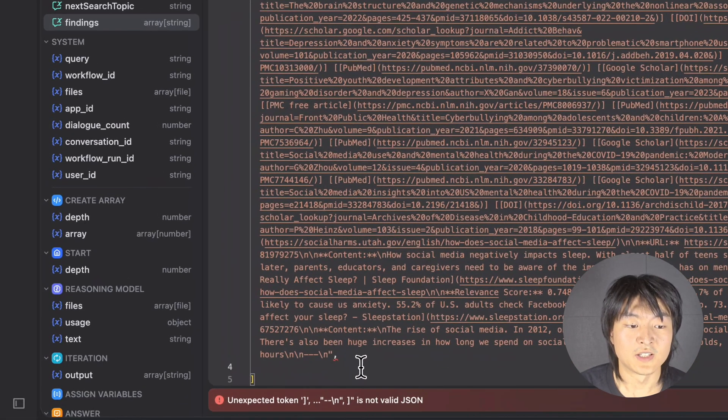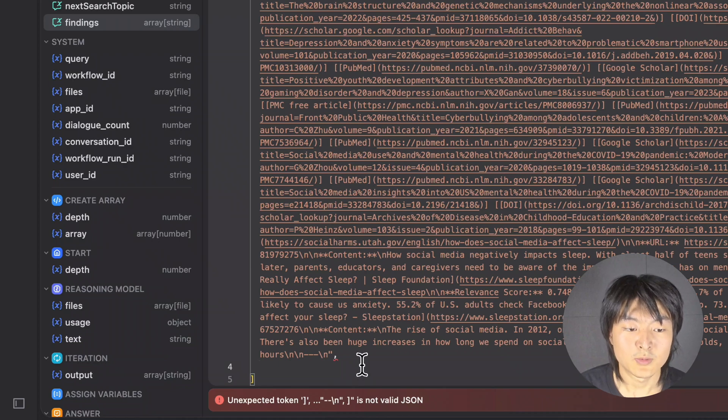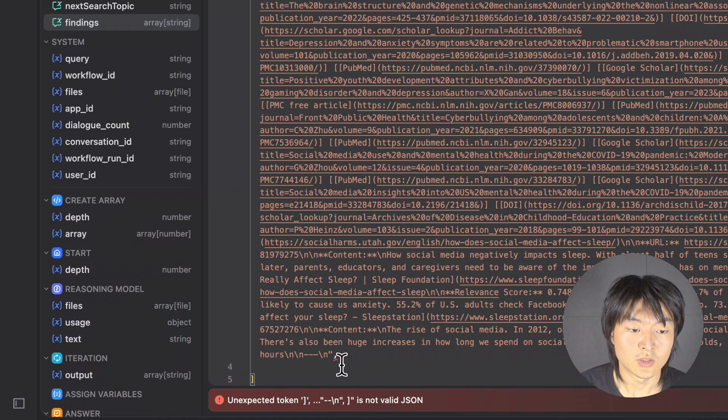So here after the deletion, it gives me an error, which is because we missed the comma over here.